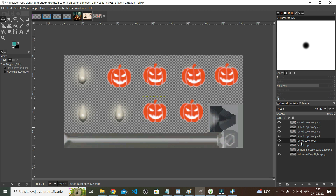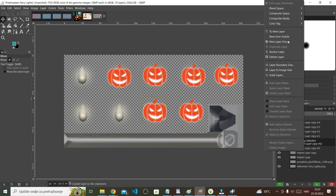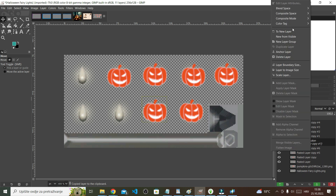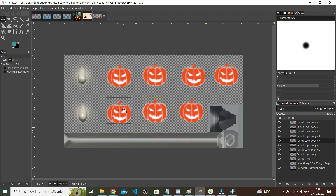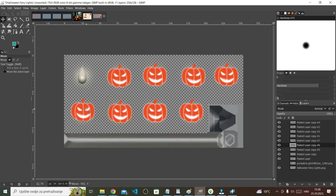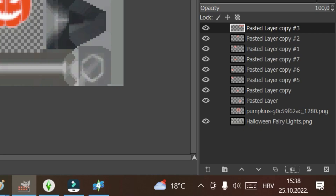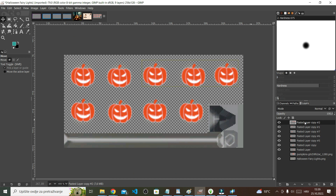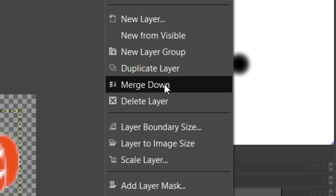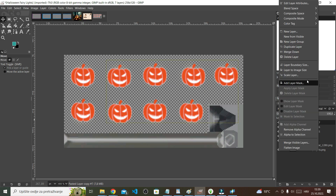I need three more, so I'm just going to paste one, two, three and drag them on top of the remaining bulbs. Then I'll move all of them down and merge them into one layer by pressing the merge button, or you can right-click and select Merge Down. So now all my pumpkins are on one layer.